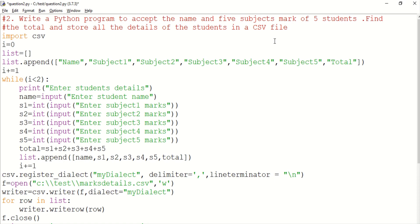We can follow these steps further. In the program, we can store the CSV file using the CSV module. So we import CSV in the module.